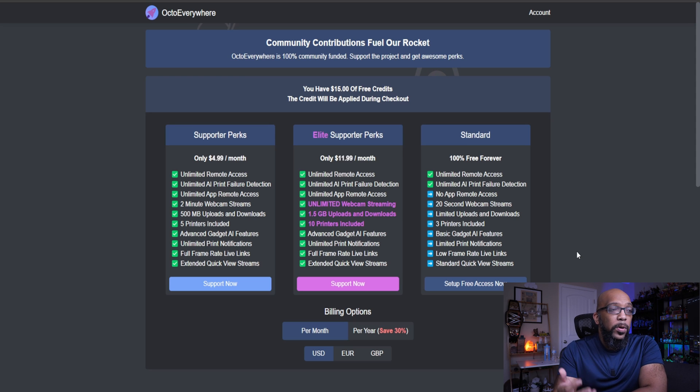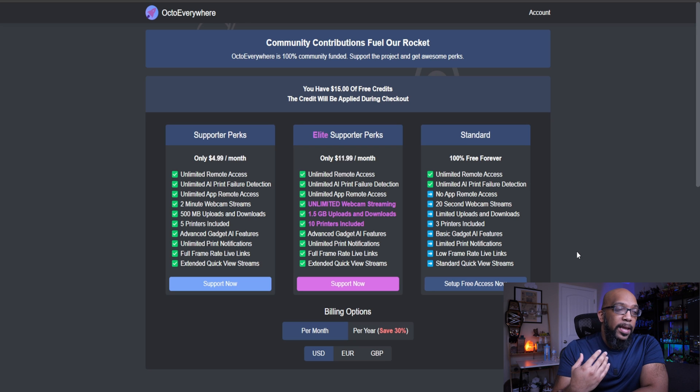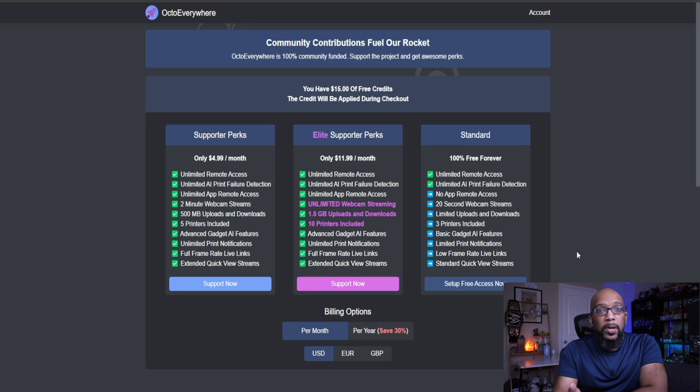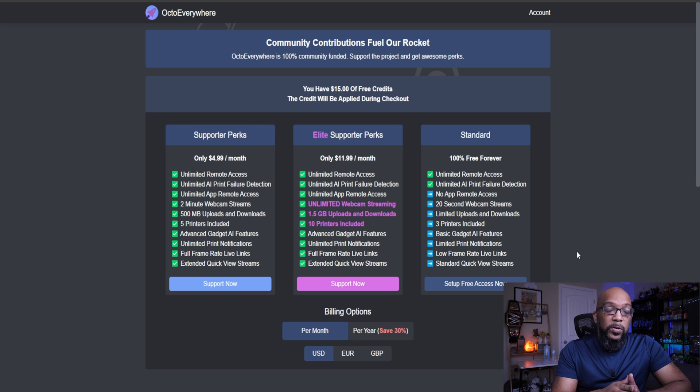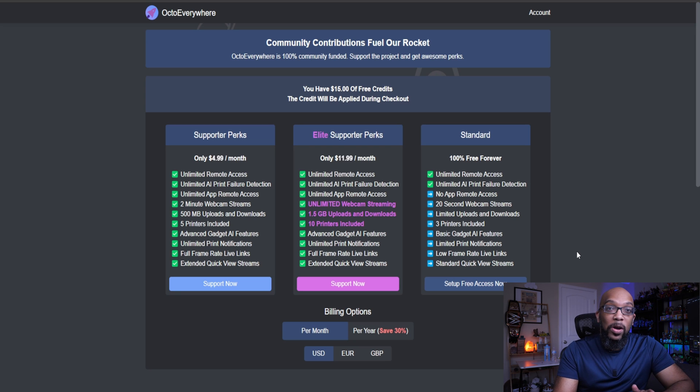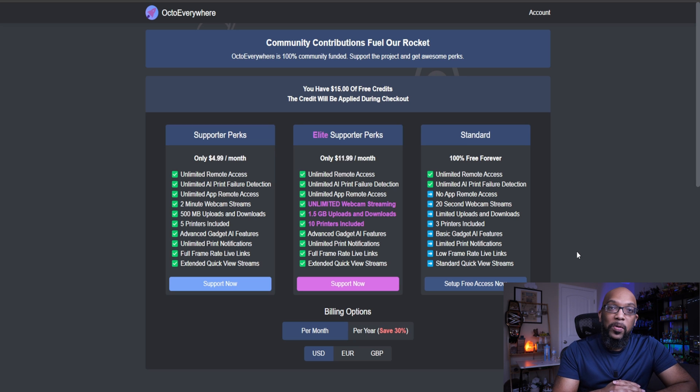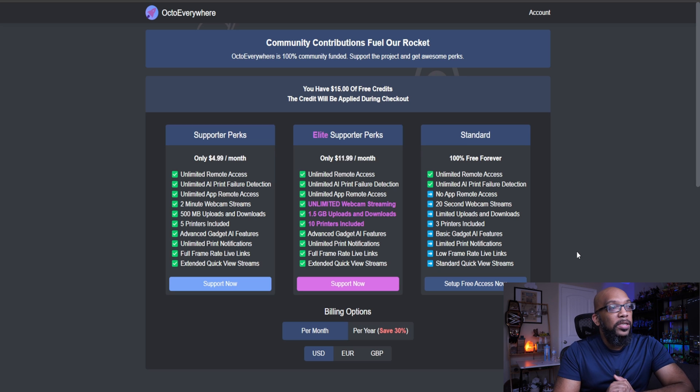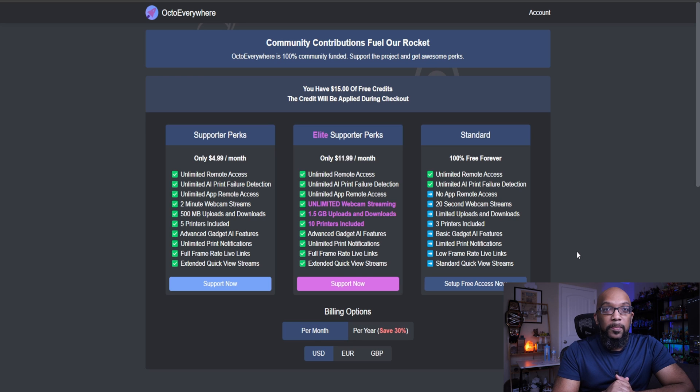And you can see all the different things that you can get with each version. So if you just want to try it out for free, you're still going to get unlimited remote access. You're going to get unlimited AI print failure detection. You'll be able to get some 20-second webcam streams, three printers on your account, the standard functionality for the gadget AI failure detection system. You'll still be able to create live links that you can share with anyone so that they will be able to look at your stream of your print in progress, and you'll still be able to get some notifications. So you can just check out all these different perks here, and then you'll be able to decide which tier is for you.